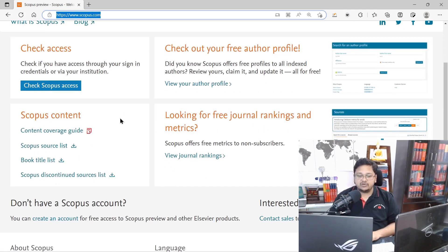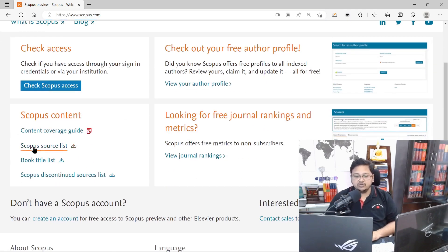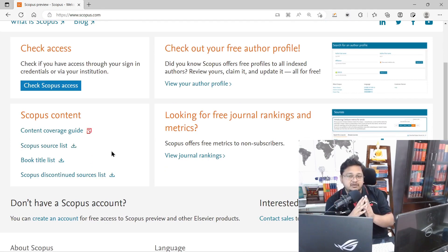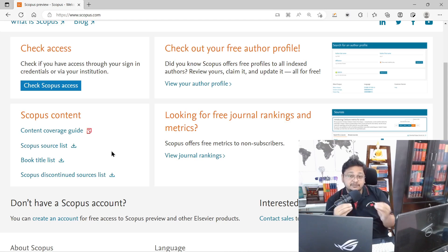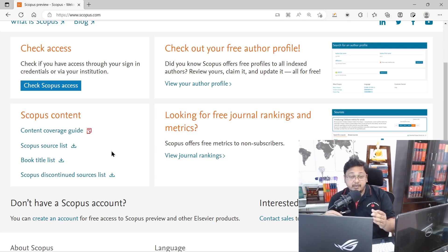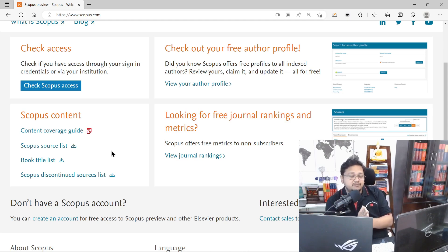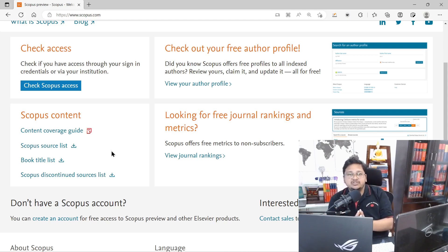On the Scopus website, if you scroll down you will find the Scopus source list. There is information about the source list, subject areas, and different individual discipline or sub-subject areas. I have already discussed those in detail, along with the discontinued list, which I have added to my Scopus publication playlist.